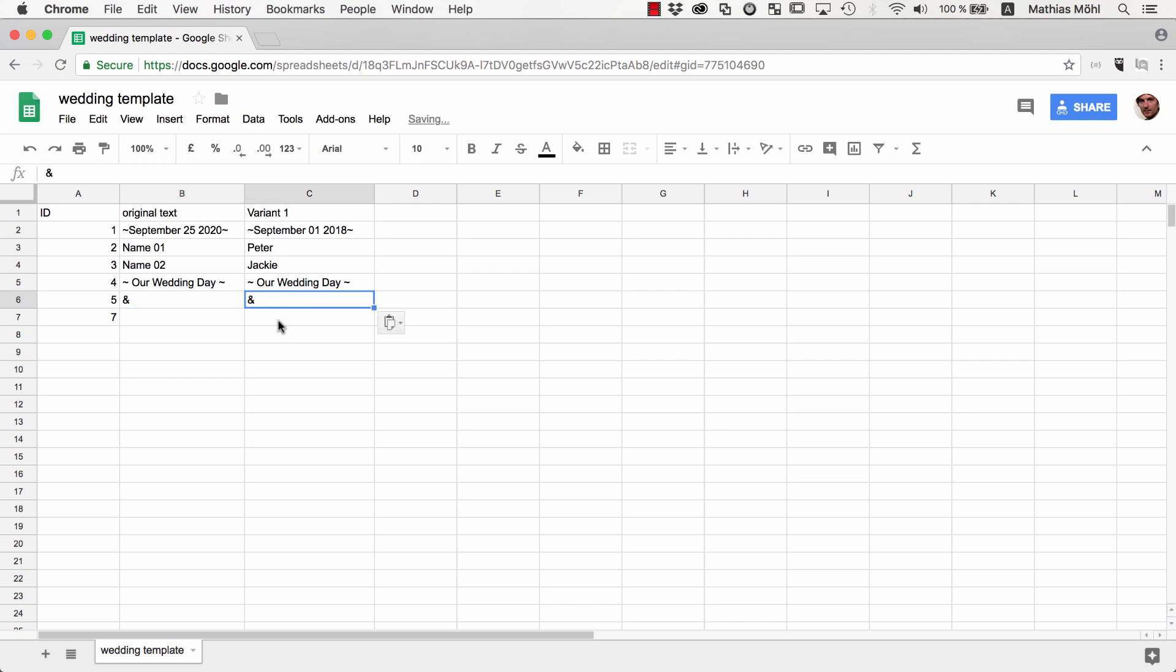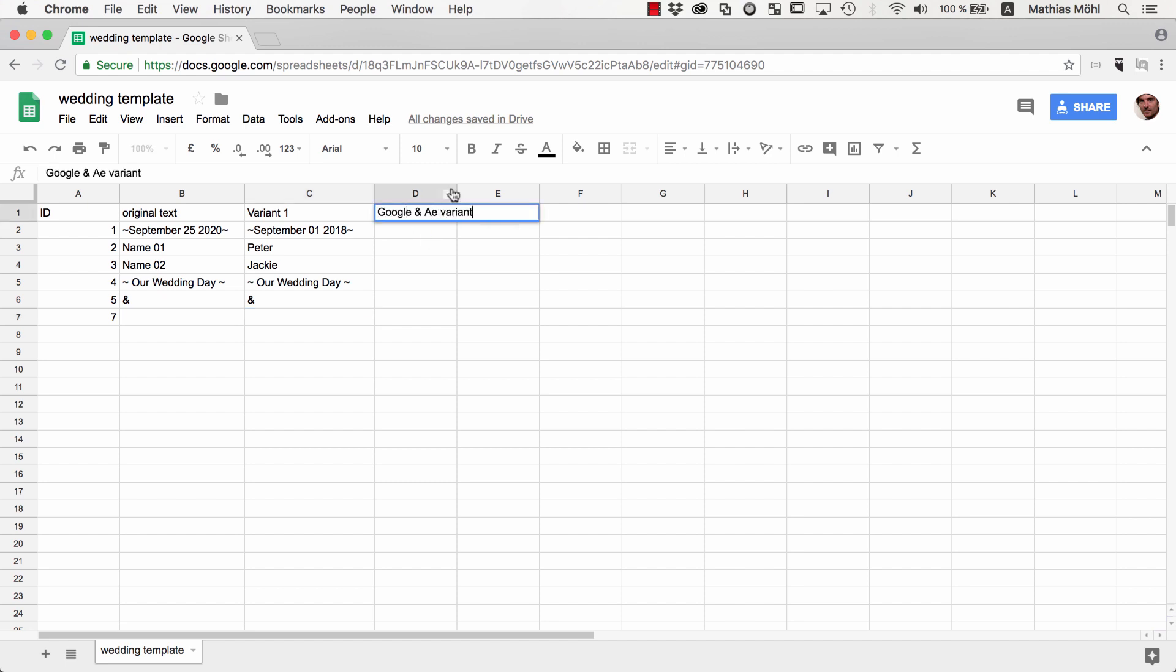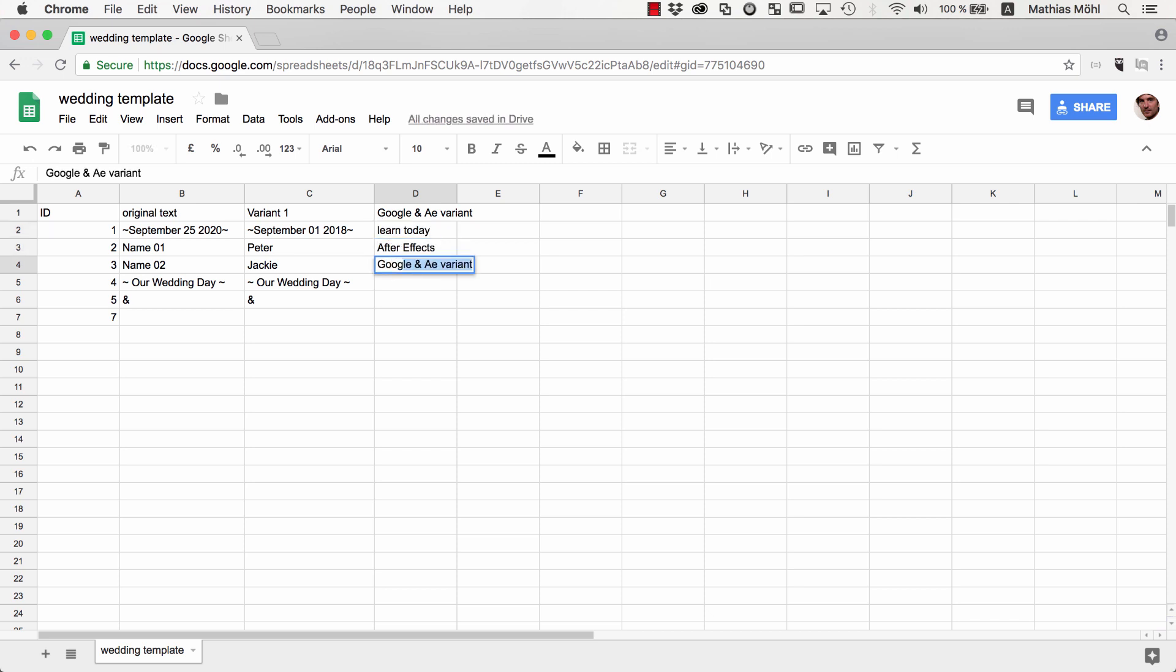Now maybe your clients are not 100% sure about the texts and want to see a few different variants. So a great thing is that you can add as many variants as you want. Let's enter an additional variant with the name Google and AE Variant and use as text Learn Today, After Effects, Google Docs, Great Combination.